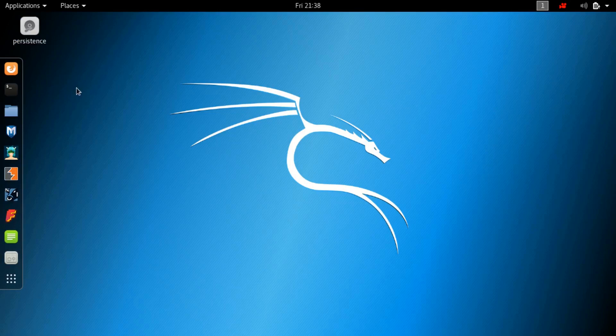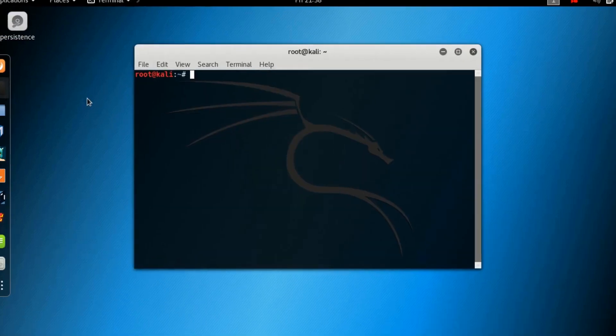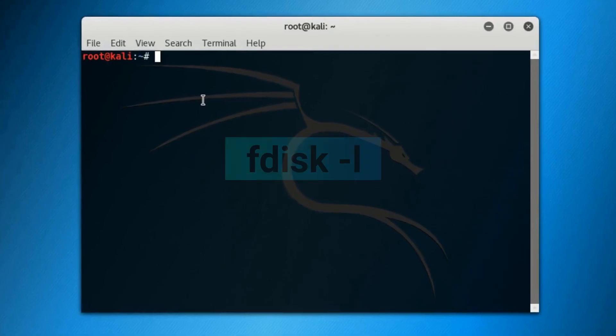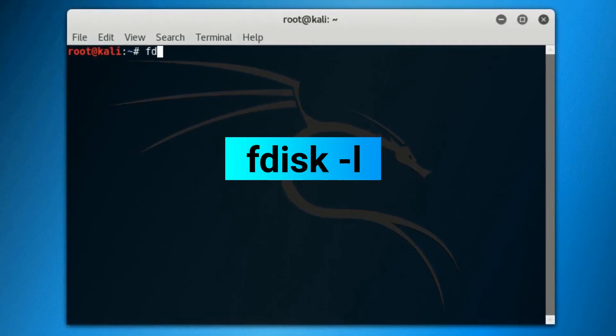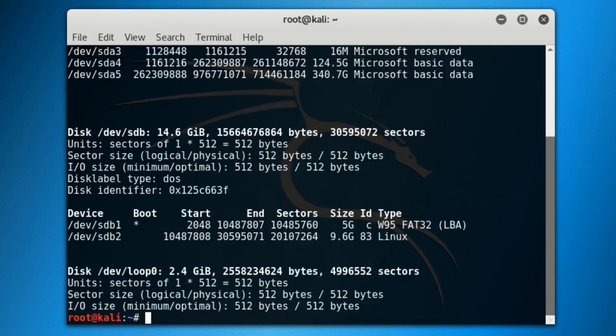Now open up the terminal and type out the first command: fdisk space hyphen l, and press enter. It will show all the information about all the storage devices that are connected to your PC.